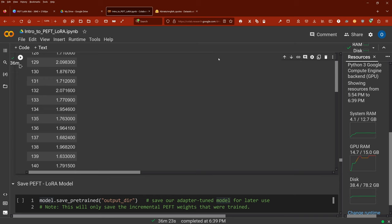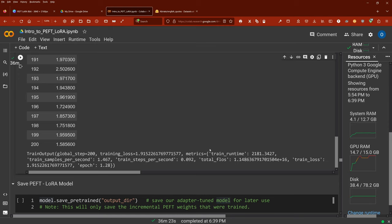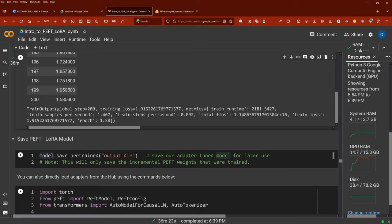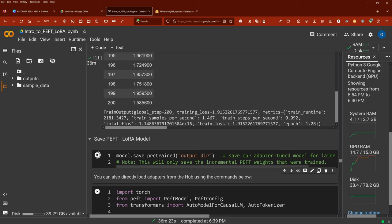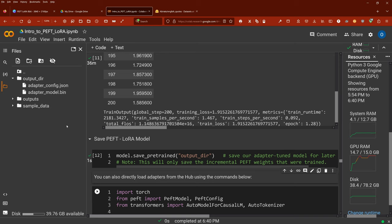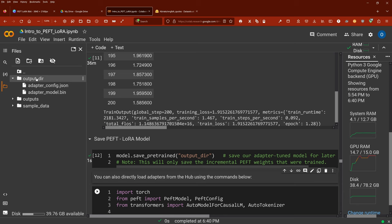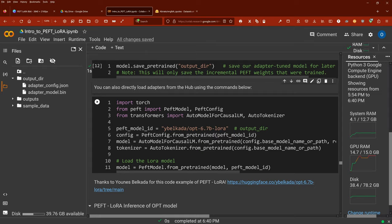After 36 minutes, we are back and finished 200 steps. If you look at the GPU RAM on the right side, we were really close to crashing. Now the nice thing is we can say model.save_pretrained and define a directory. If we do a refresh, we have an output directory with two files: a JSON file and the adapter file — this has only 32 megabytes. These are the trained adapter weights, exactly what you need if you want to reload this later.